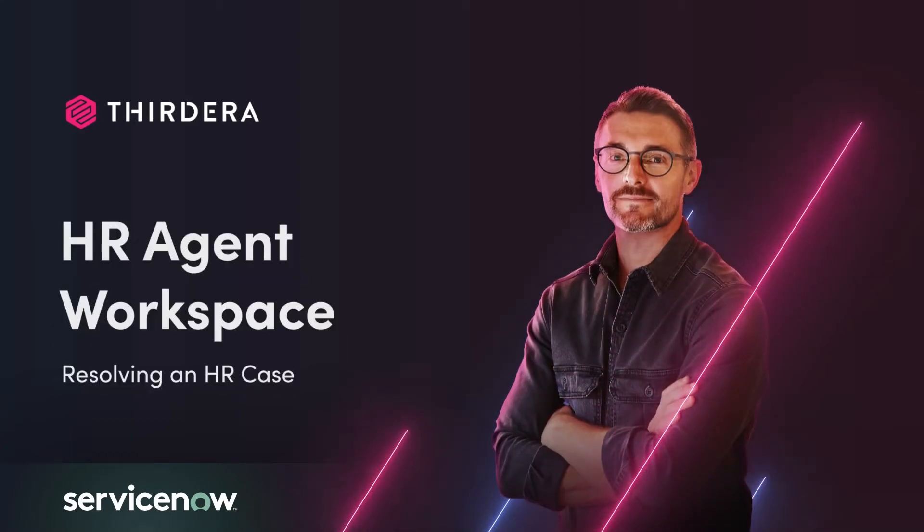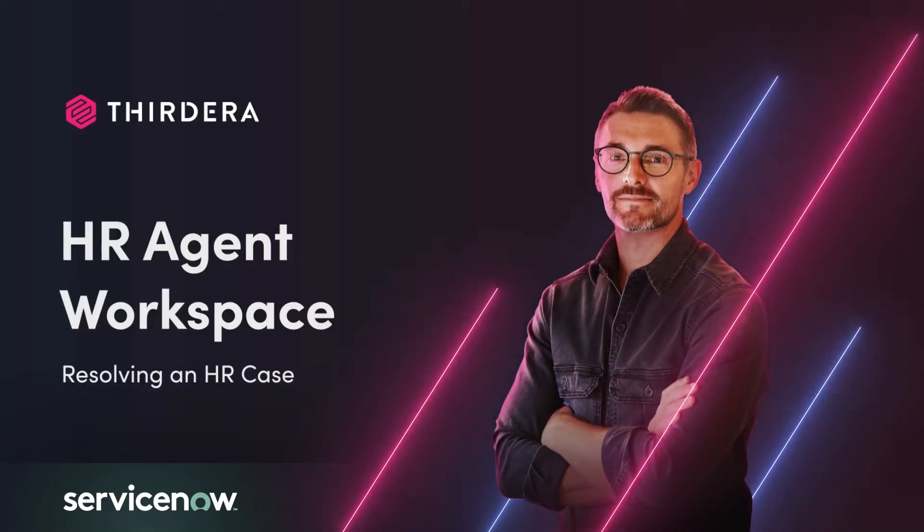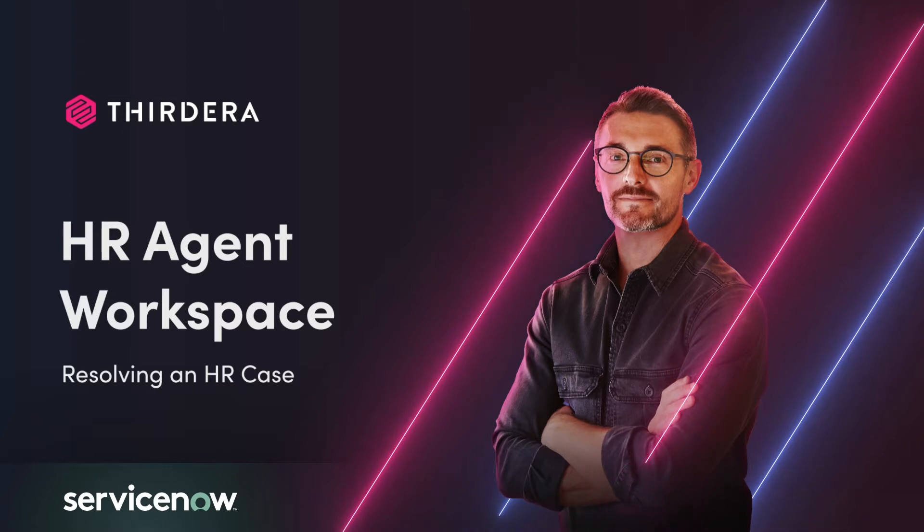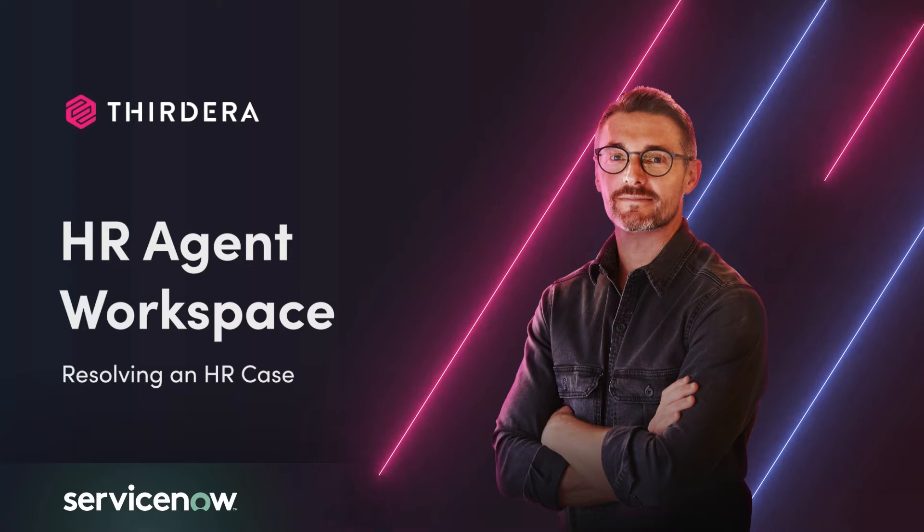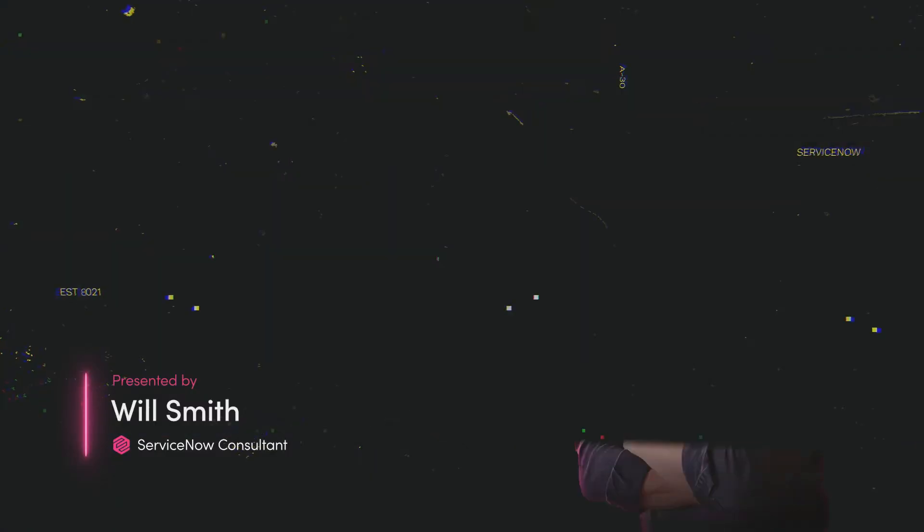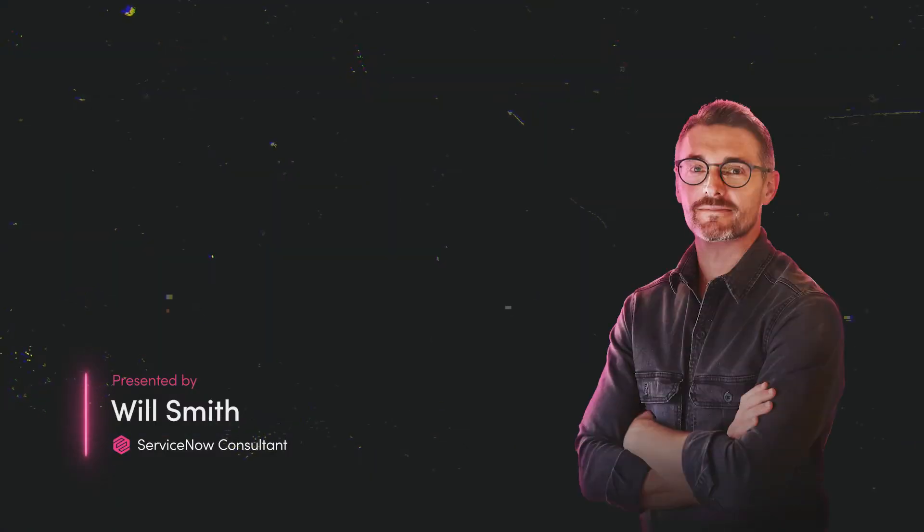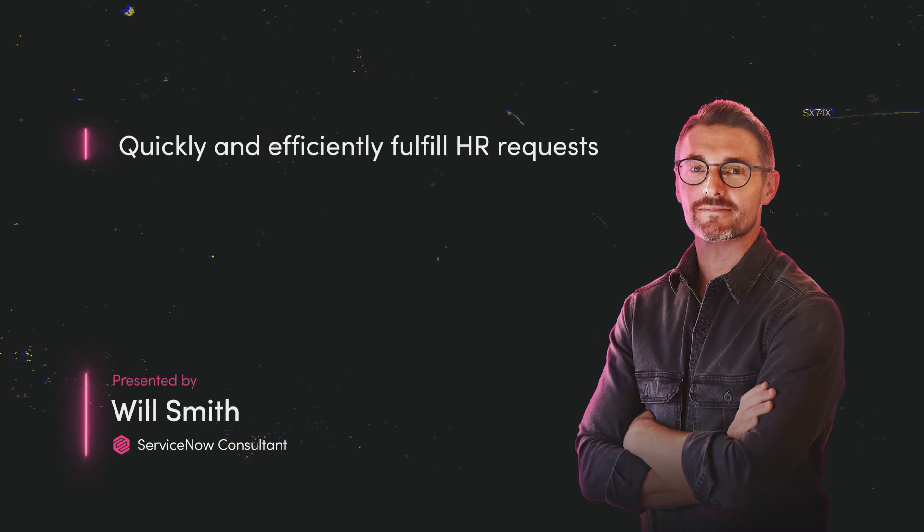Watch this video to see a more collaborative way for HR to manage work. We've seen how easy it is for Maria to get around on the Employee Service Center. Now we'll take a look at Harry, who's an HR specialist, and how he can quickly and efficiently fulfill Emily's request.